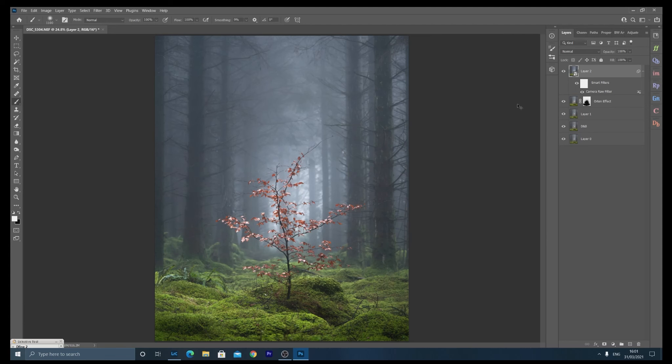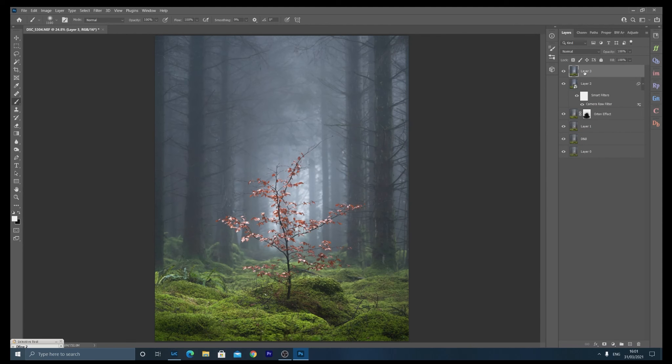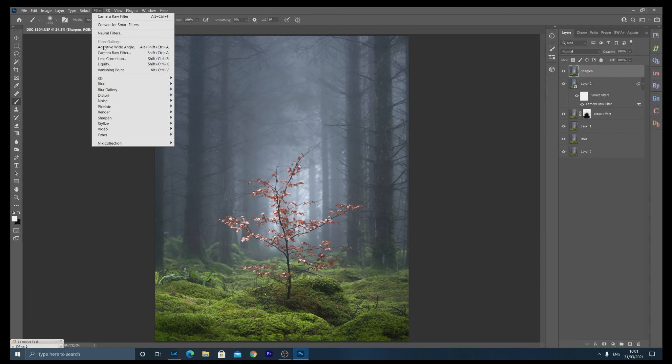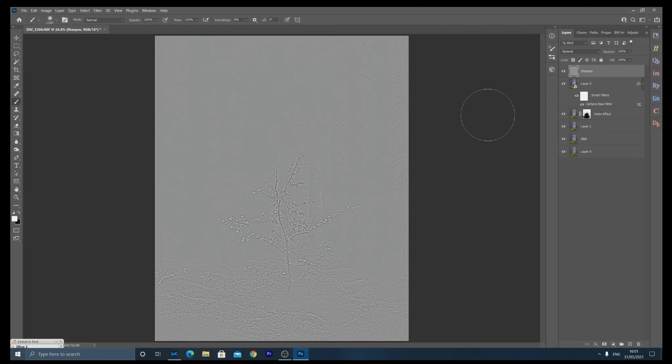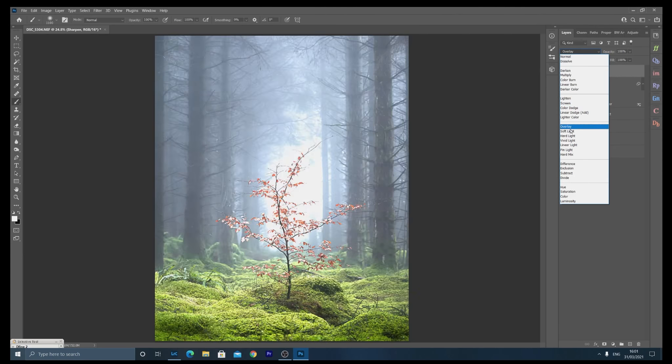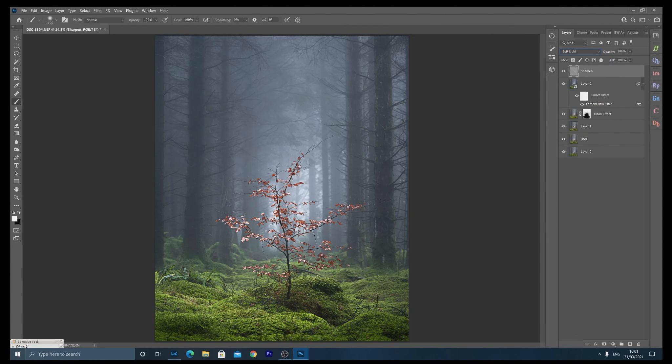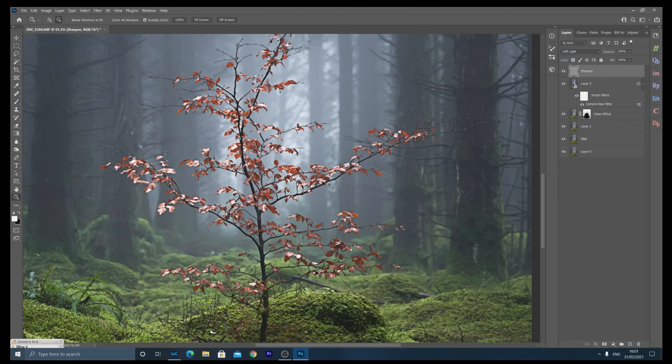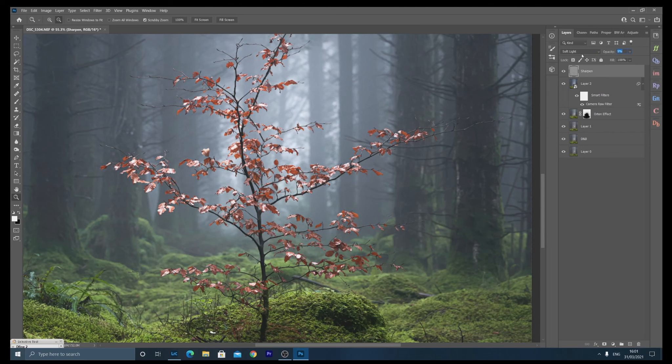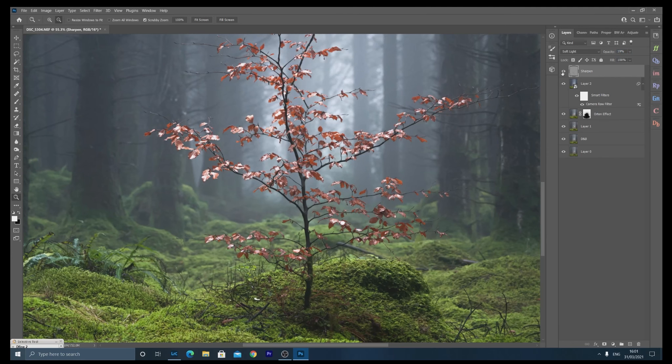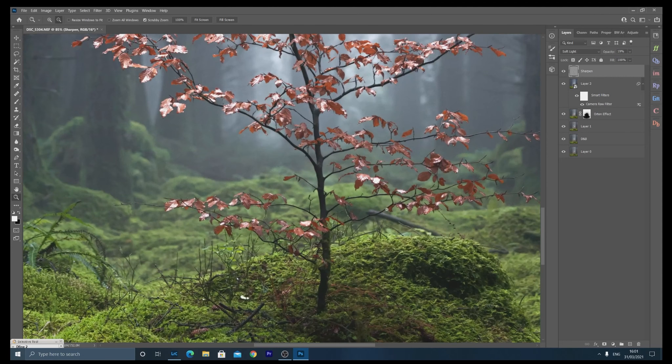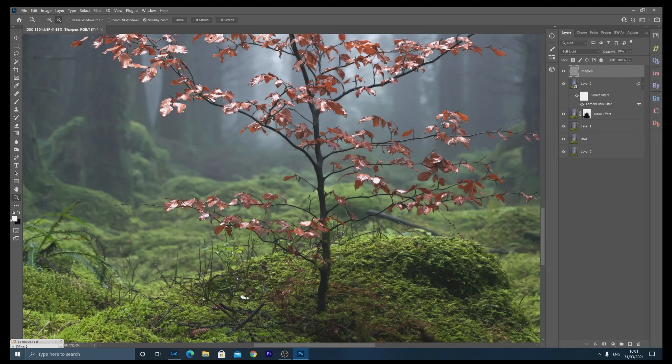I'm going to go to Filter, Other, High Pass. And that looks OK. I'm going to change the blend mode to Soft Light. Now, this is quite harsh. So, as you can see, it's too harsh. And all I have to do is reduce the opacity of that high pass filter. And basically, what it does is it just adds a nice bit of sharpening, just to bring out that detail a bit more. It's probably so subtle you can't even see it. It's just something I like to do.